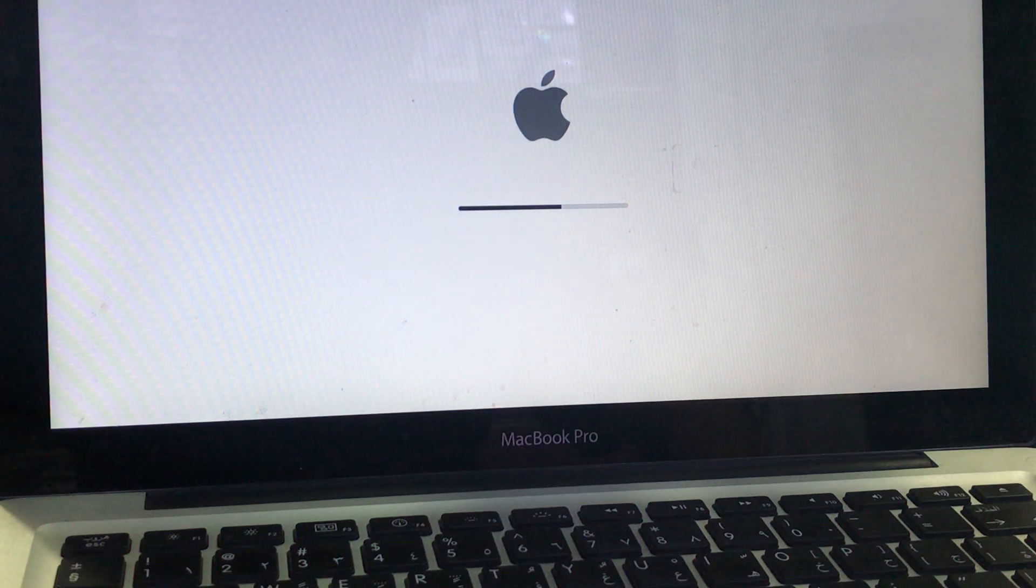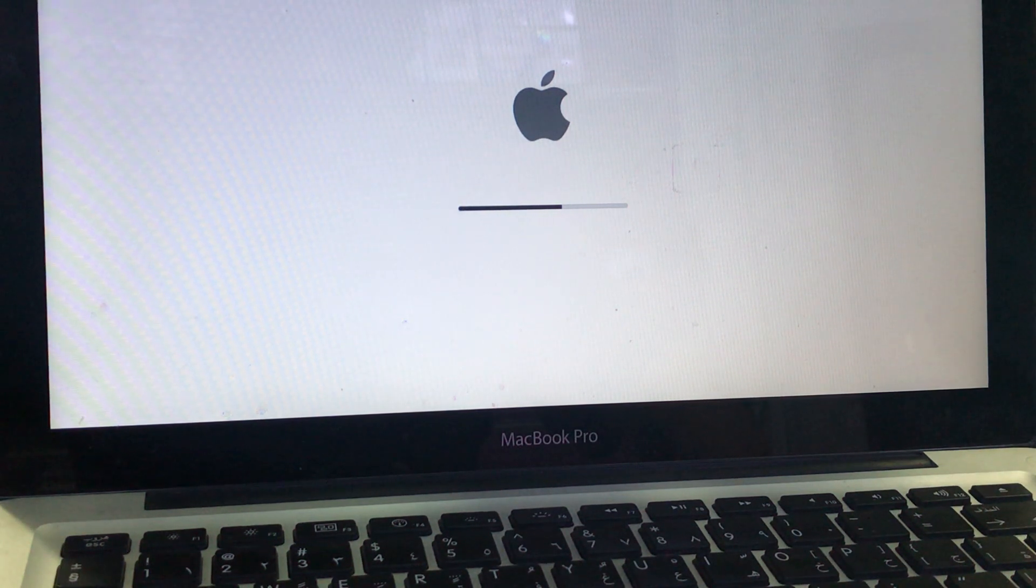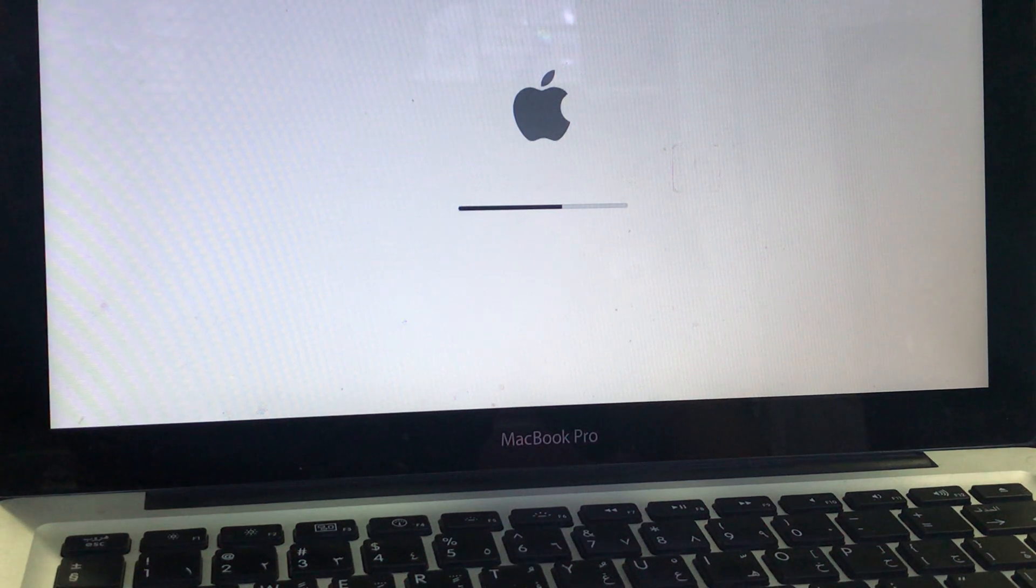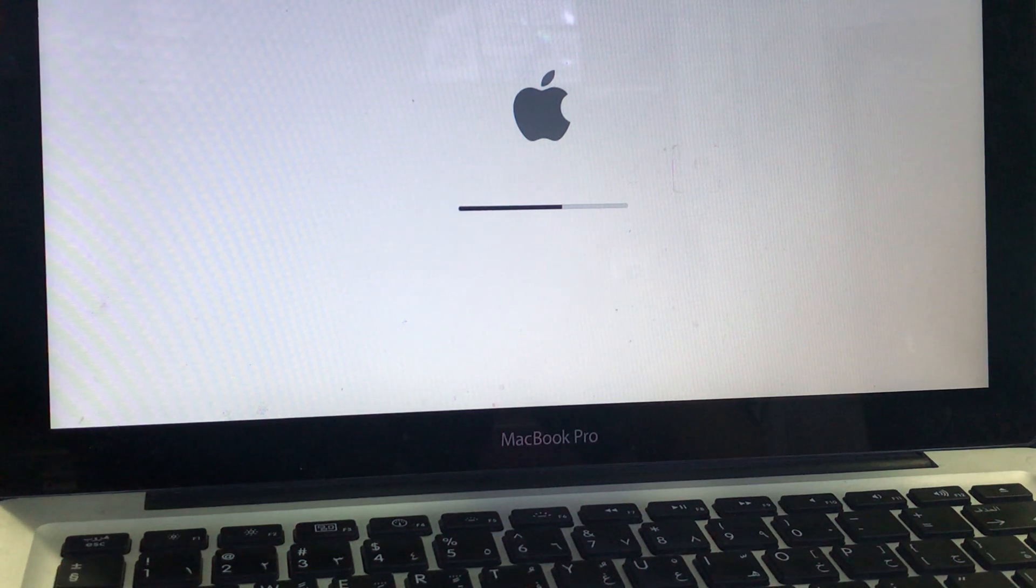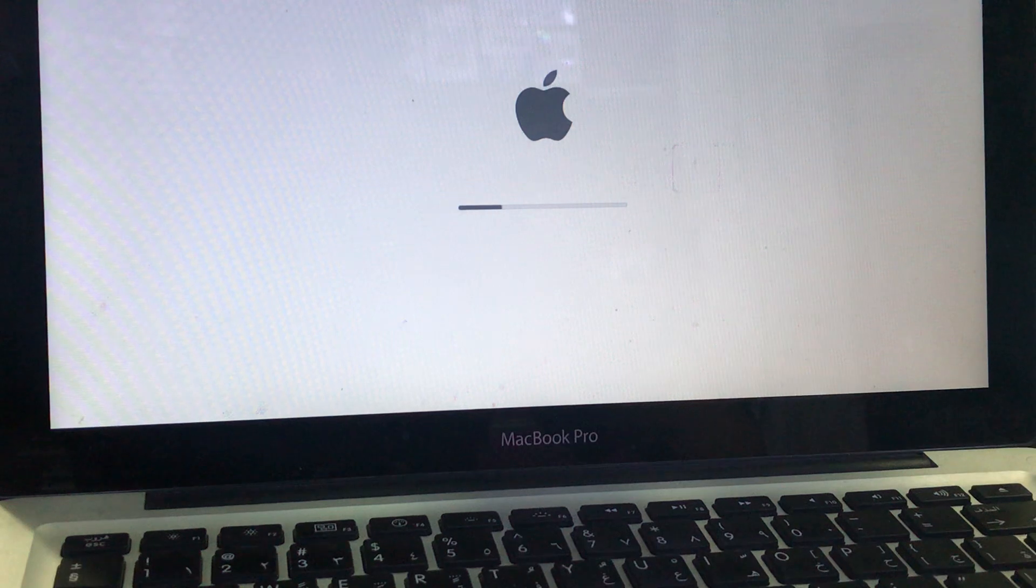Now you can see it's booting from flash memory. Right after finishing this process we can start the installation process. I will show you the steps, very easy.